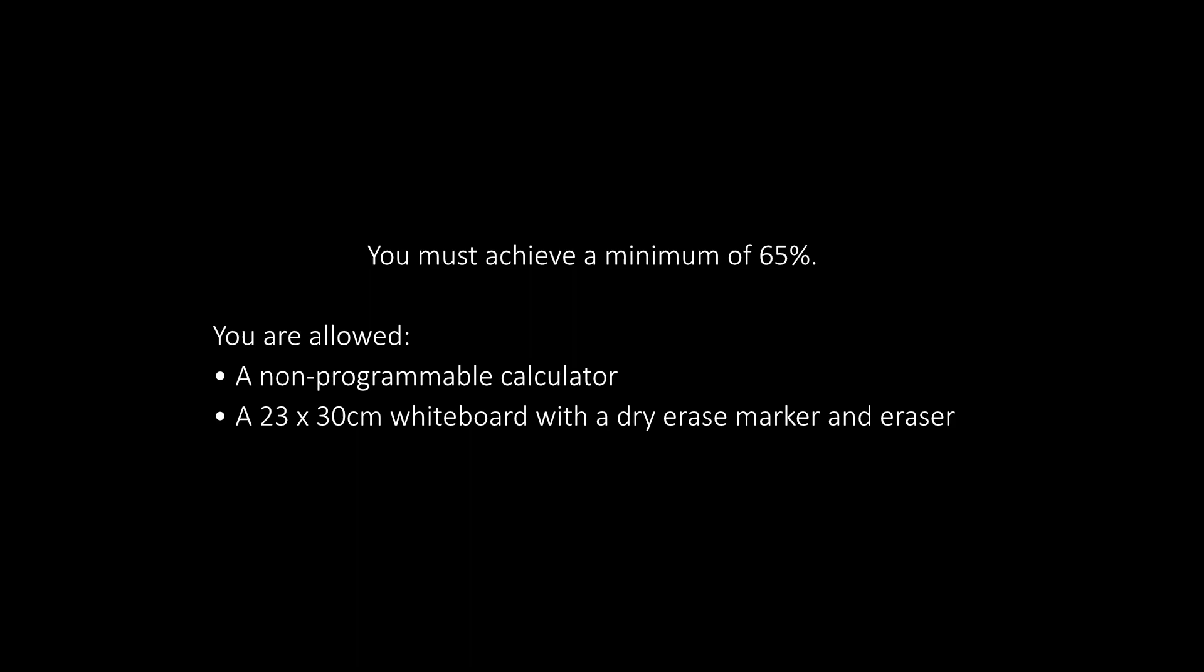You are allowed a non-programmable calculator and a 23x30cm whiteboard with a dry erase marker and eraser. The total amount of questions is 100 and you have 2 hours, which is exactly 72 seconds each question.